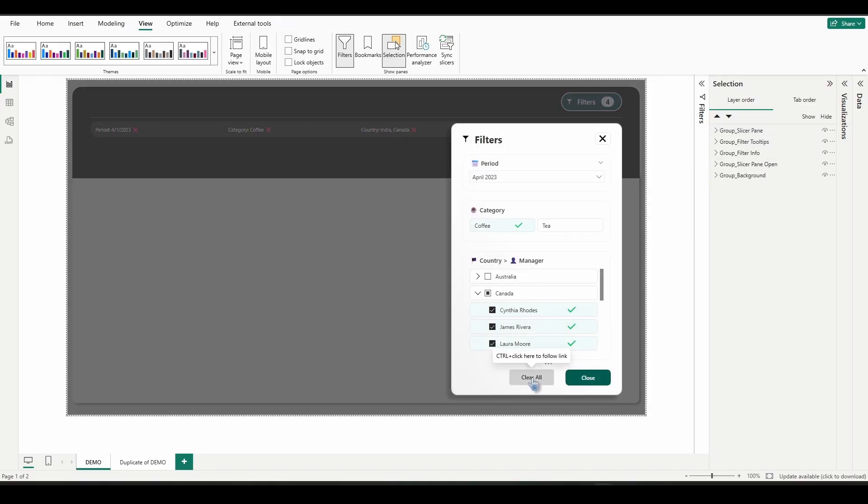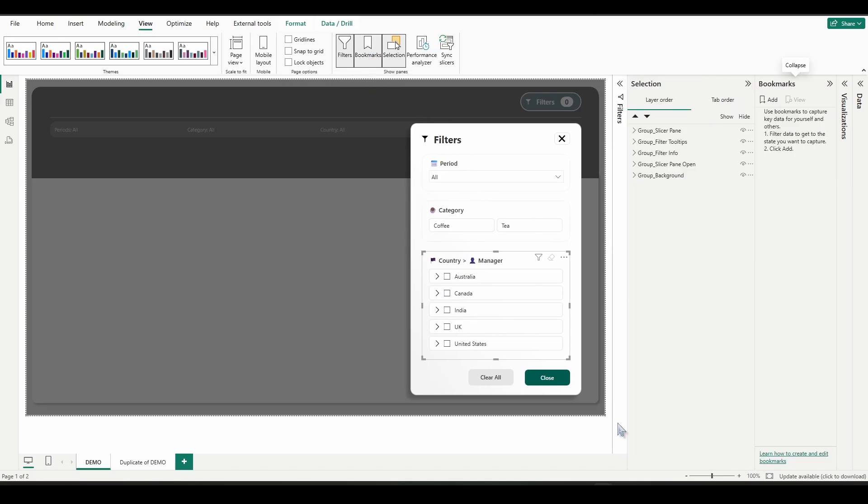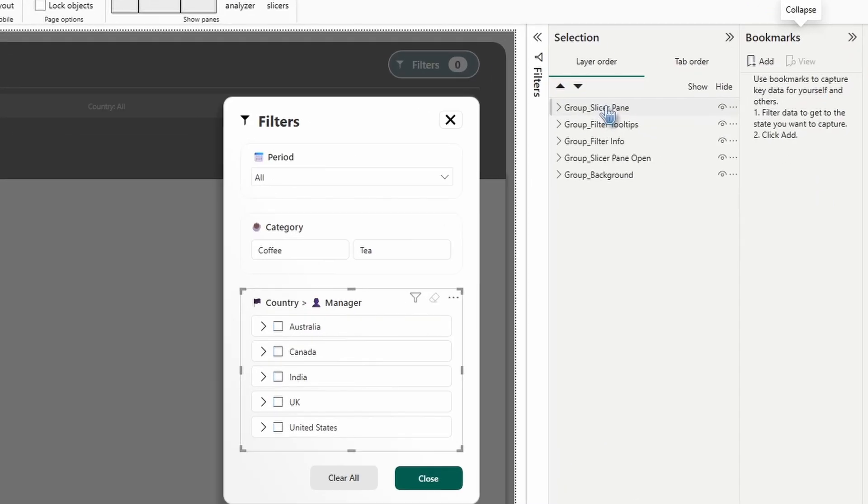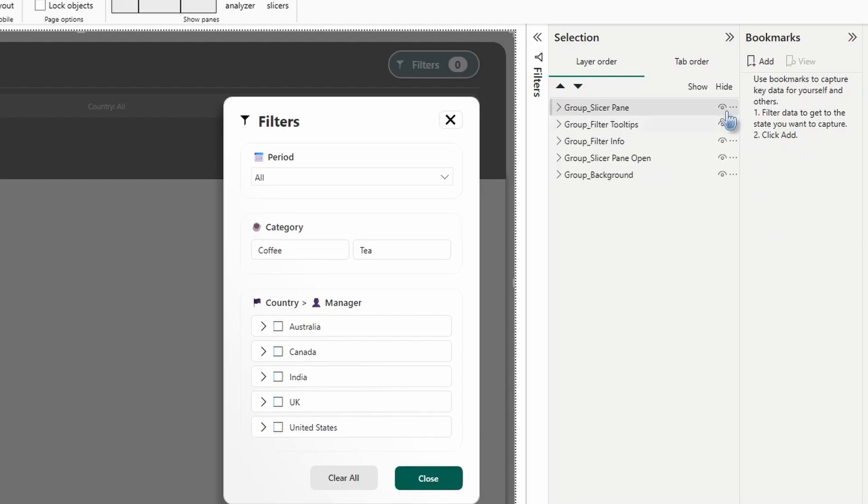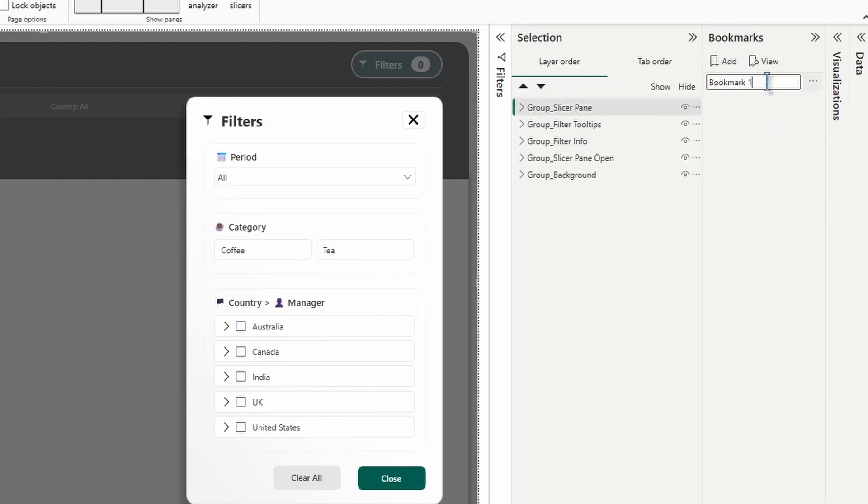Let's click that clear all button just to clear those filters out. Now let's go ahead and open up bookmarks, select the group slicer pane only. And while it's showing, you're going to click add and double click the name. We're going to name it slicer pane open.